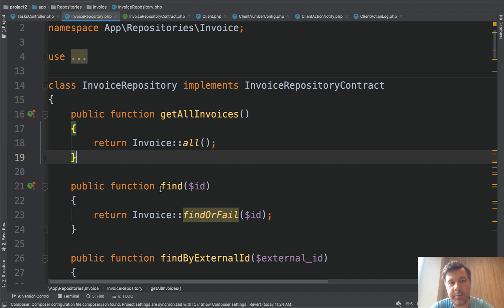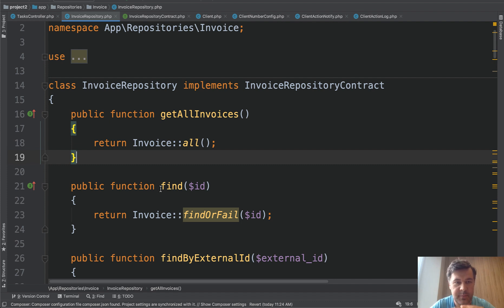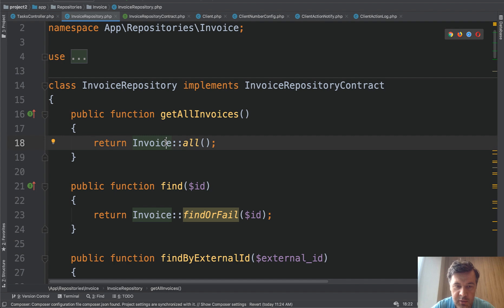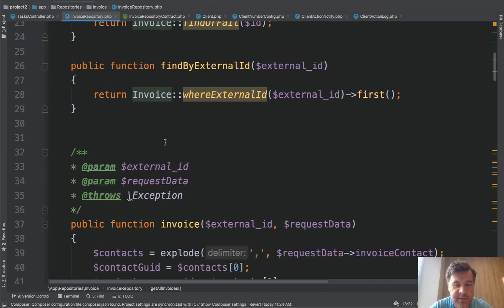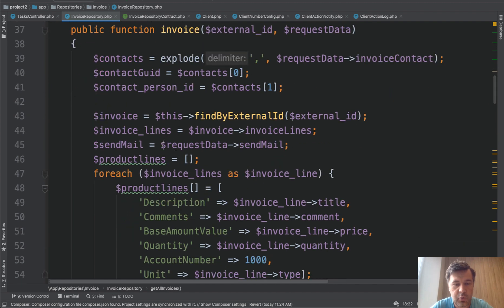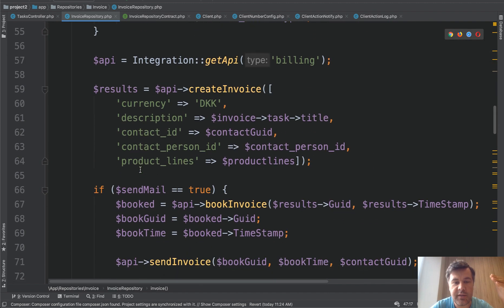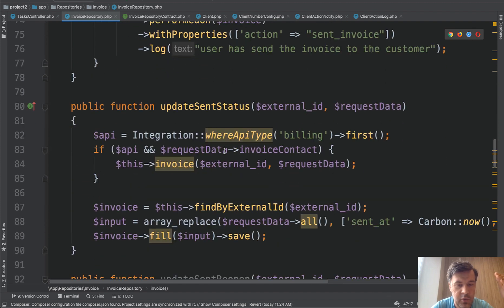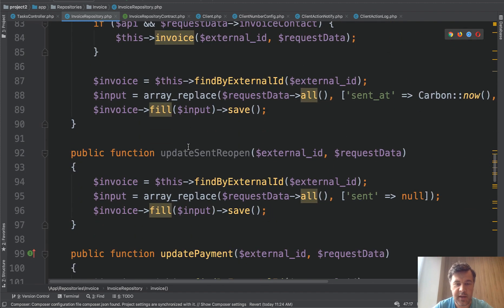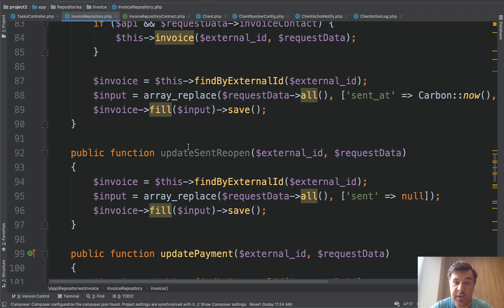So repositories are typically used when there is some bigger logic around an eloquent model or around database table. So in this case it's invoices. So this is the invoice model. But there are more operations involved around invoices. So finding something, invoicing, creating the invoice lines, creating the API integrations, book the invoice, set the status, and all of that. And that should be somewhere. And for that there could be a service.